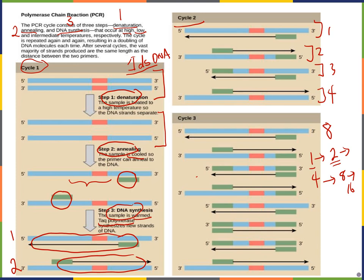You can estimate how much DNA you have using an exponent. Since you're doubling every cycle, you can calculate 2 to the power of N, where N is the number of cycles of PCR.